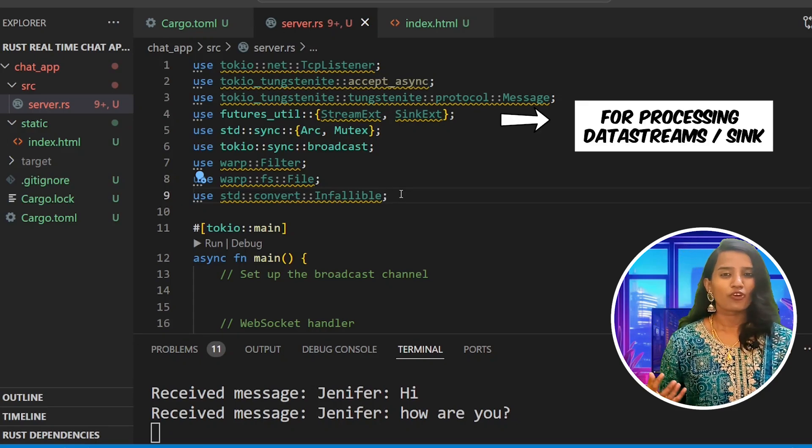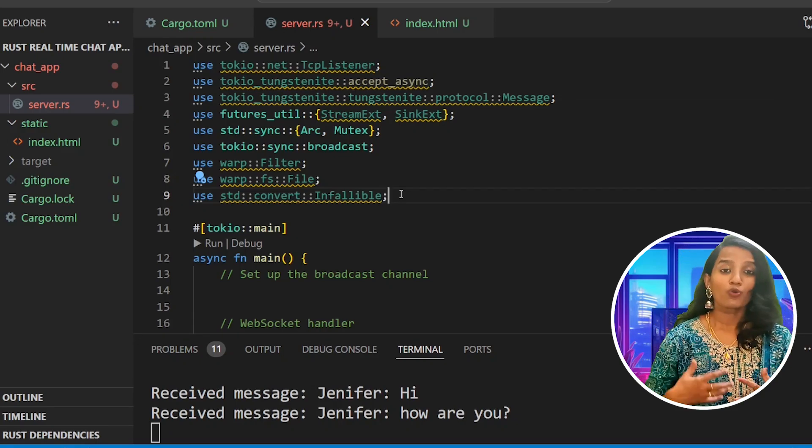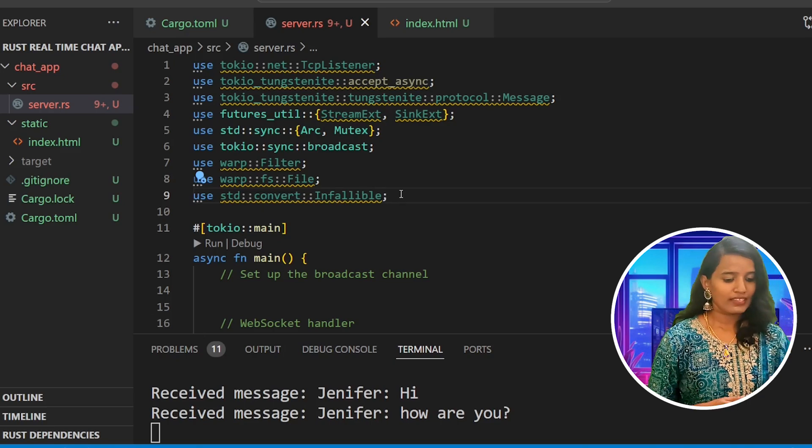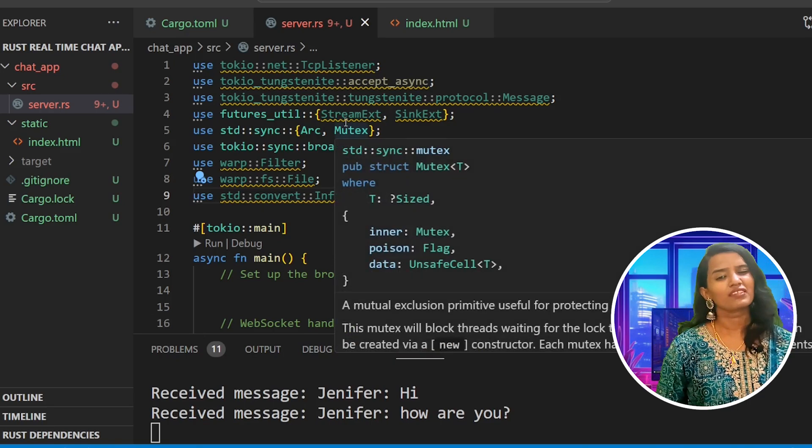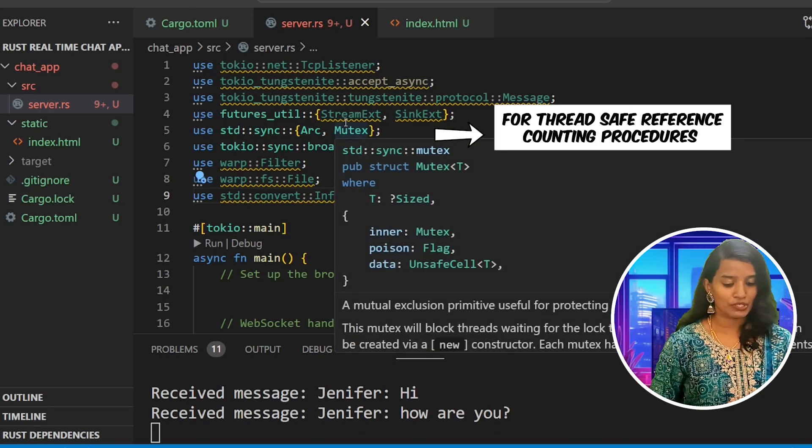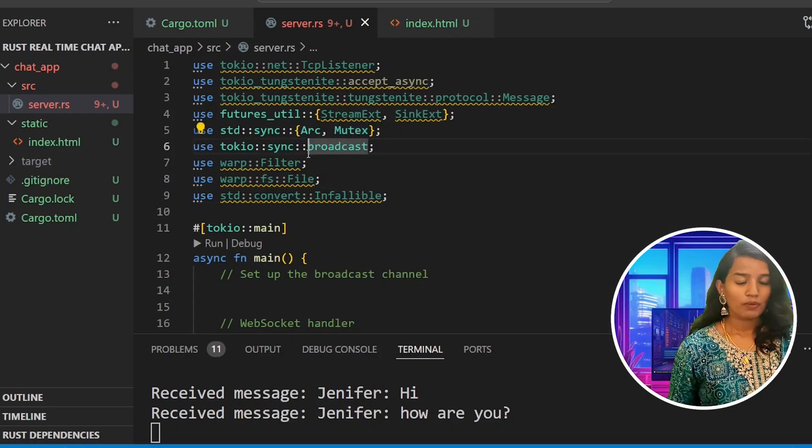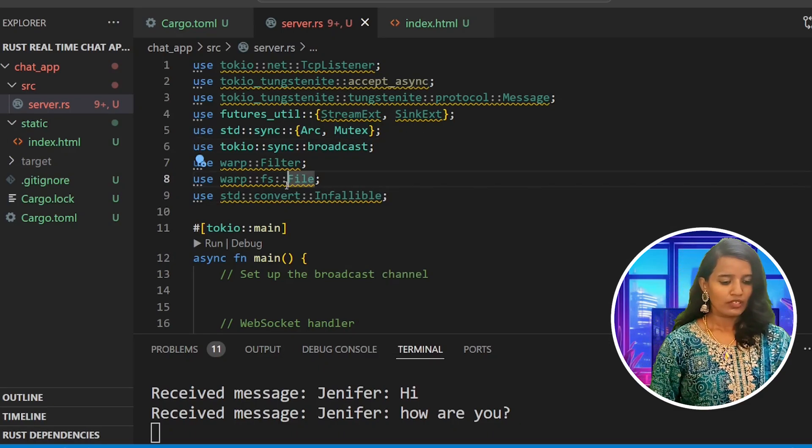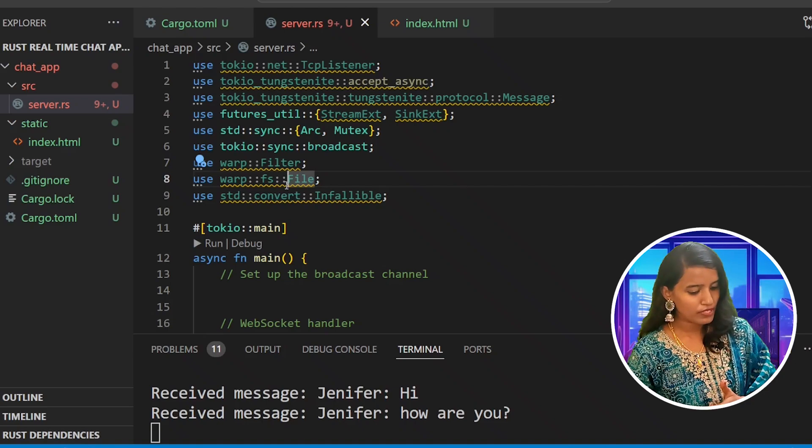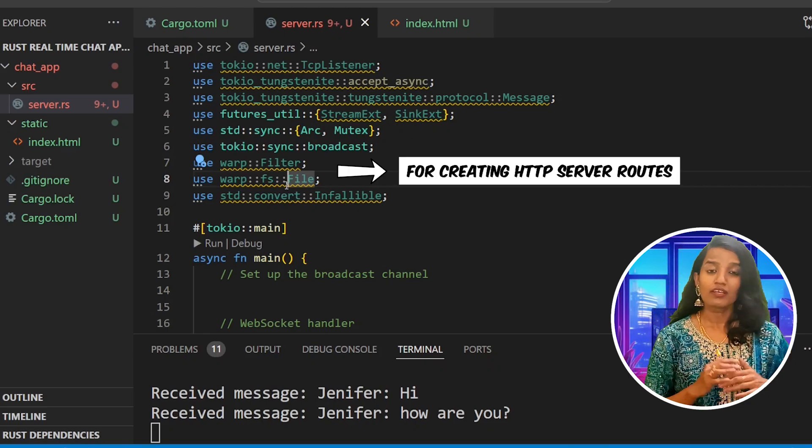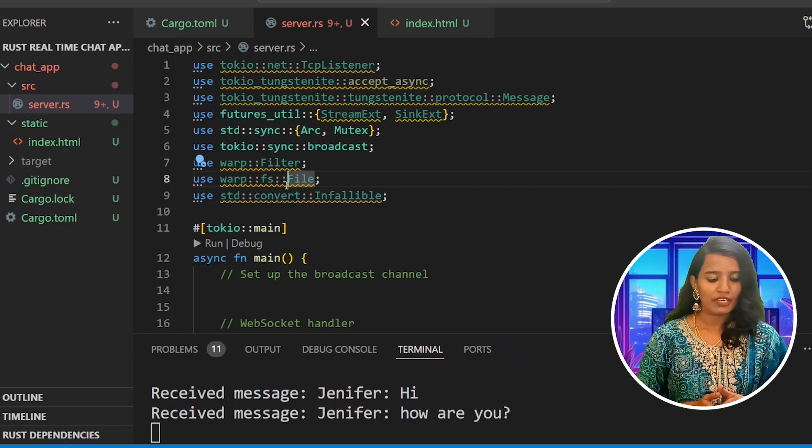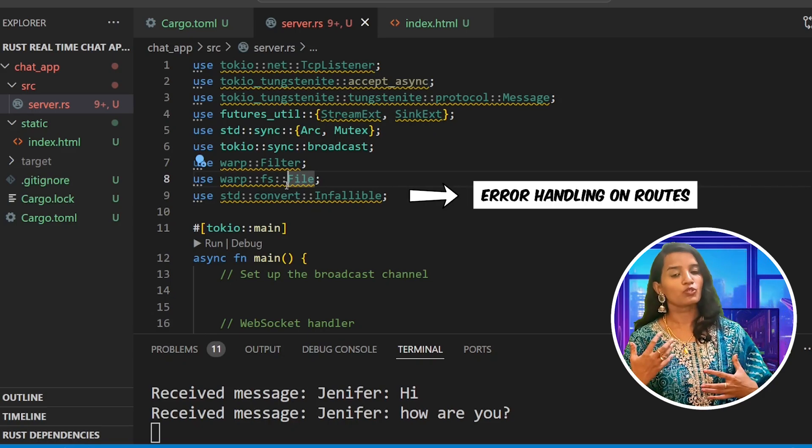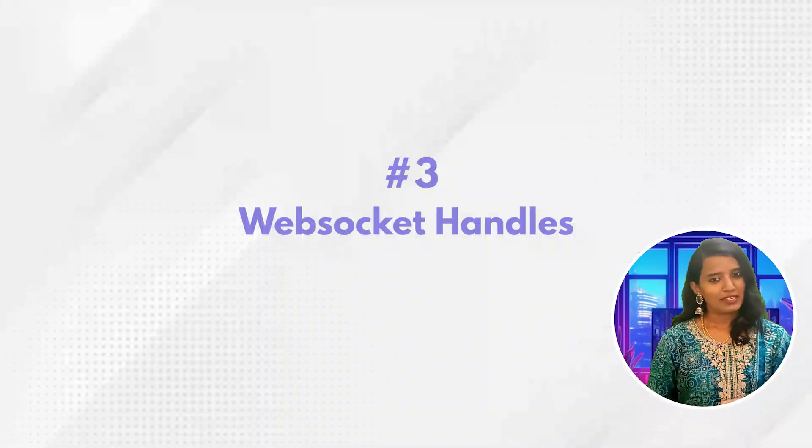Then std sync Arc Mutex for thread-safe reference counting, broadcast for creating a broadcast channel for communication, then warp filter and warp fs for web socket routes. Finally std convert infallible for error handling.